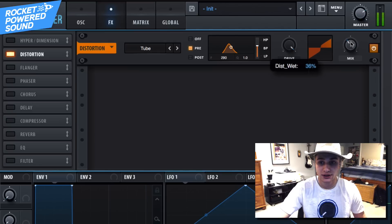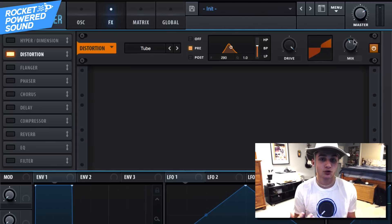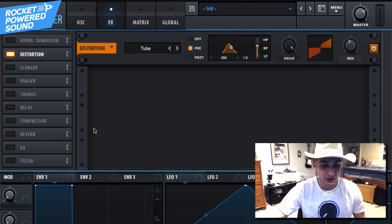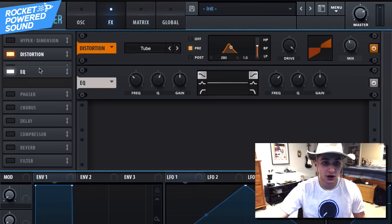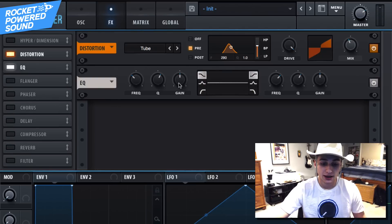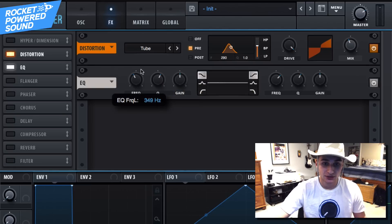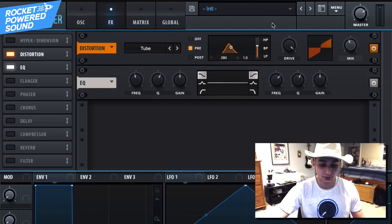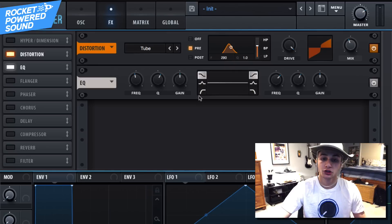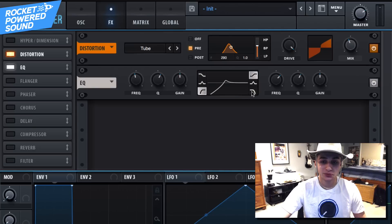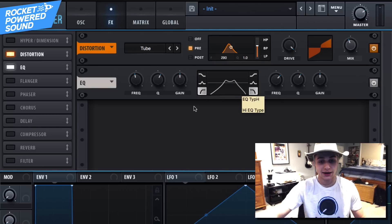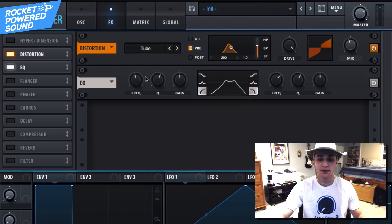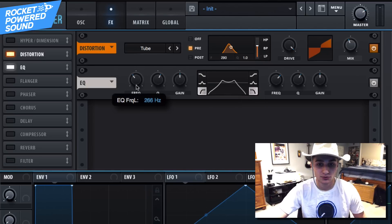So now we're going to go ahead and turn on our EQ, and our EQ is going to be used as a filter. First things first, turn both of our slopes here into a high pass and a low pass. And now we have a band pass essentially, but we're going to be changing it up a little bit.